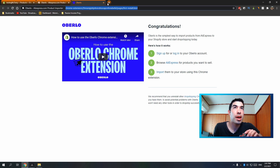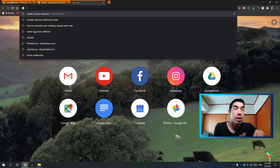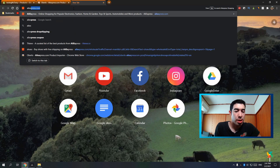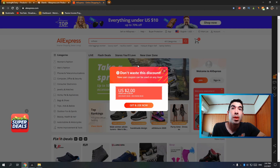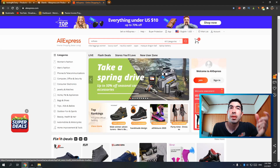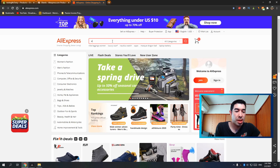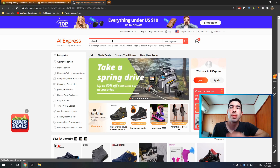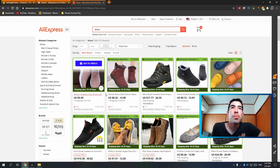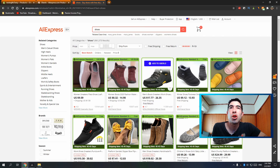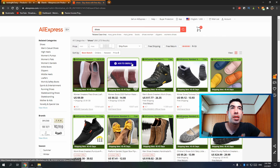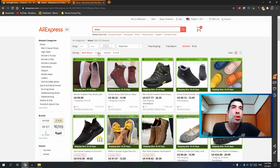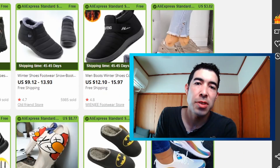Now that the extension is installed, go to aliexpress.com and type in shoes. You'll see a green bar — that's the Oberlo extension. You can hit 'Add to Oberlo' for any of these products right from the search results. Remember to sort by orders.